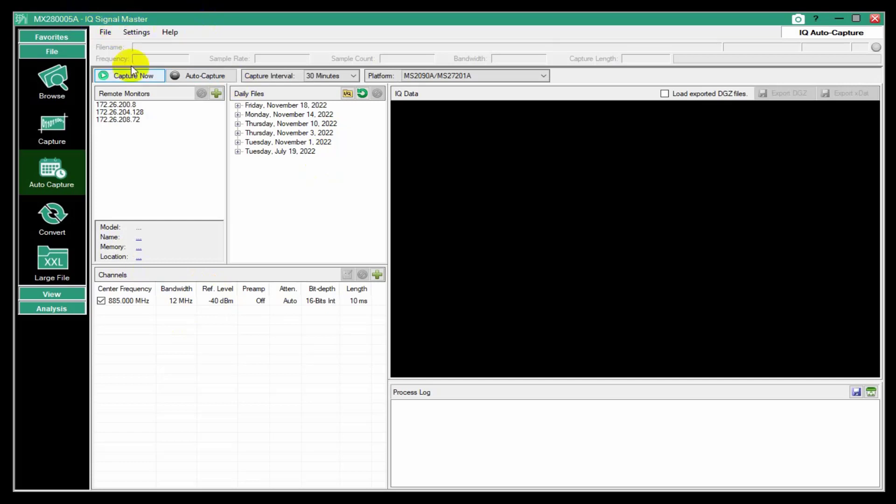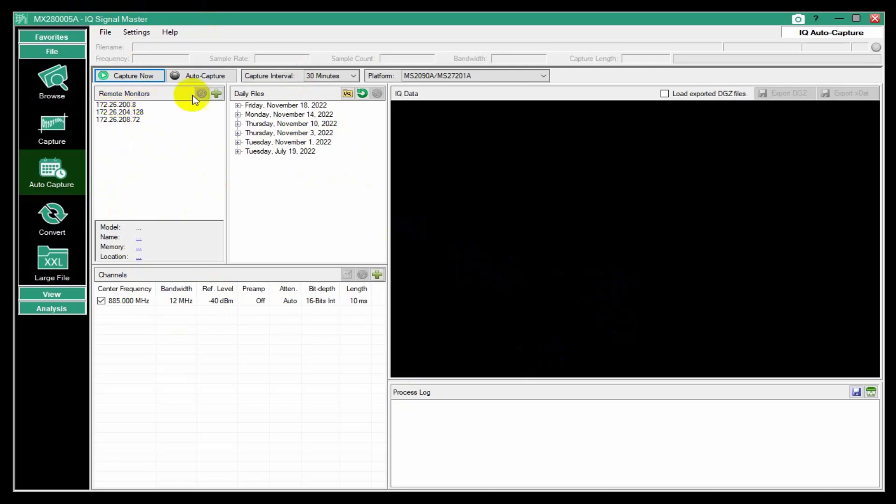This is a tool that allows you to set up a schedule for capturing IQ data. Pretty simple interface here. You can set up a number of remote monitors.